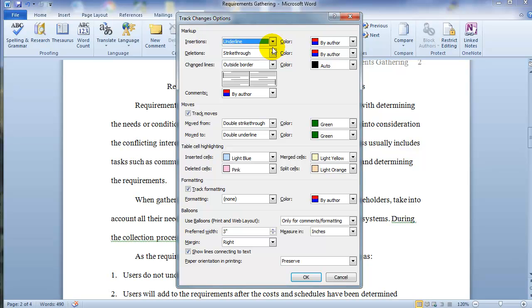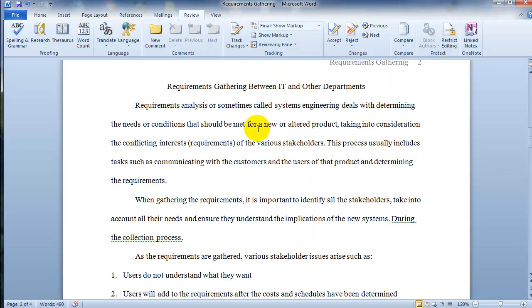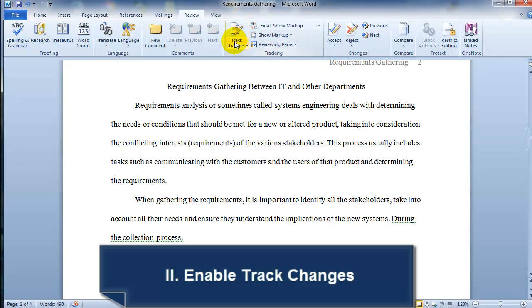And basically what it's saying here is that for any insertions, there will be a color determined by the author, whoever the author is. So the way it works is basically you have multiple people working on the same document. Each will have a specific color and then the changes will be identified. For anything inserted will be their color. Same thing for deletions and then for any comments. Additionally, it's going to track formatting and other options as you can see from this page.